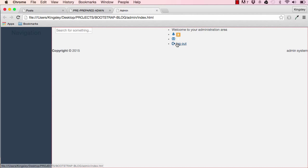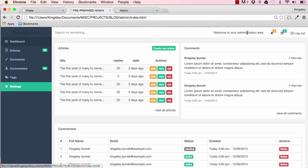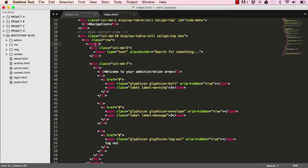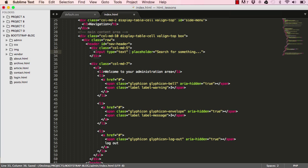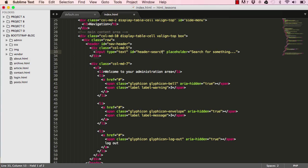In our last lesson we worked on this page. This lesson we're going to style it to look more like the predefined one. In our header I'm going to add an id 'nav-header', and also in the search I'm going to add an id 'header-search', which will be our search field.